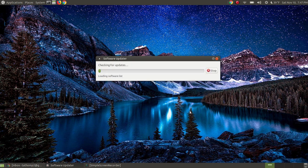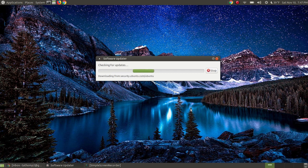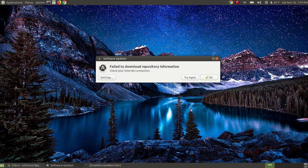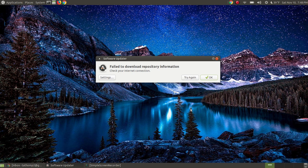I can hit try again, but more than likely it's still going to come up with the same error message. Normally if your internet is the problem, hitting try again can sometimes fix it. In this case, I can hit try again multiple times and it will not fix the error.